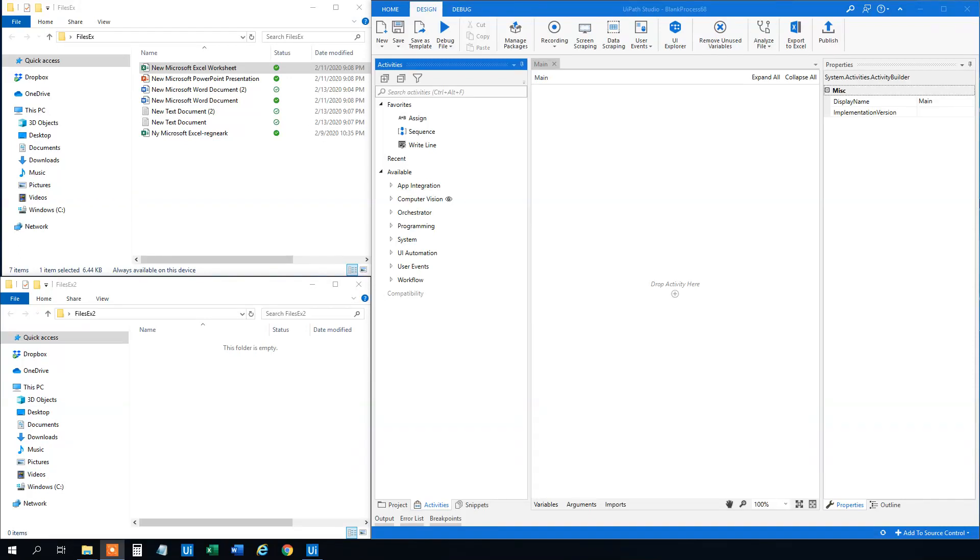My name is Anders Jensen. Let's learn some UiPath. Today we will see how we can copy or move one file from a folder to another, how we can copy or move more files from a folder to another, and finally how we can copy or move all files from a folder to another.